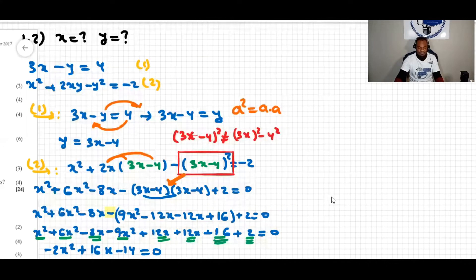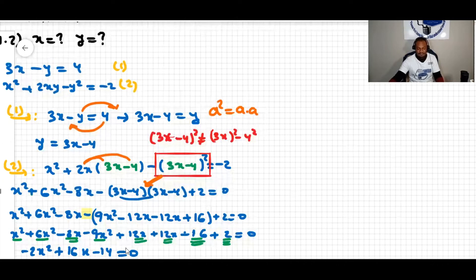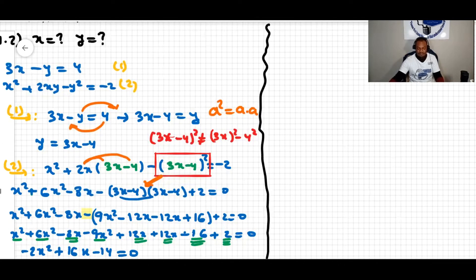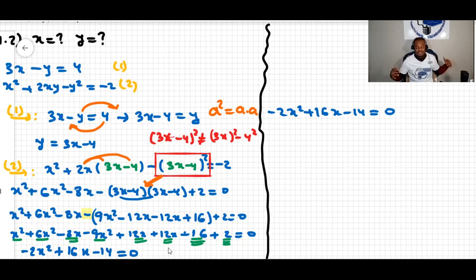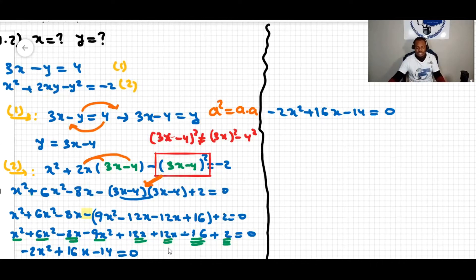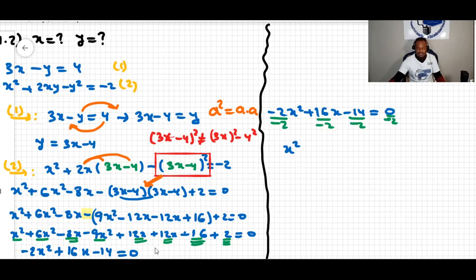We have negative 2x squared plus 16x minus 14 equals zero. Each term is a multiple of 2, and since the first term is negative 2, I divide each term by negative 2. The new equation becomes x squared minus 8x plus 7 equals zero — much simpler to factorize.